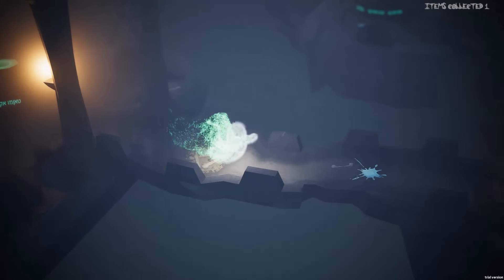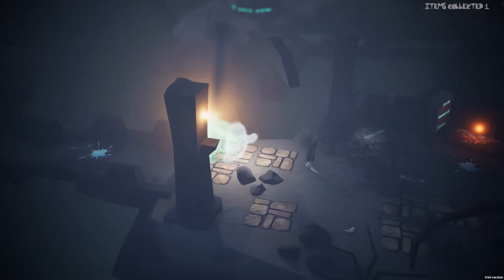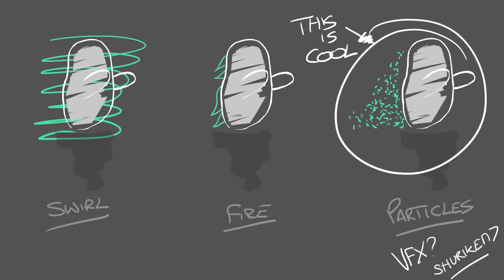We thought about how we were going to animate the main character without having an animator. We landed on a ghost because Kieran had been wanting to get used to the new VFX Graph. We were thinking of a floaty, transparent, misty ghost that leaves a magical trail as you move — this seemed perfect for the VFX Graph.